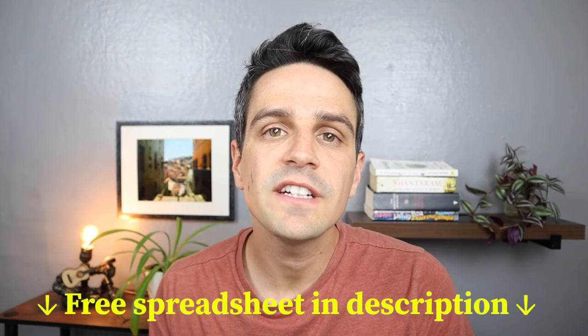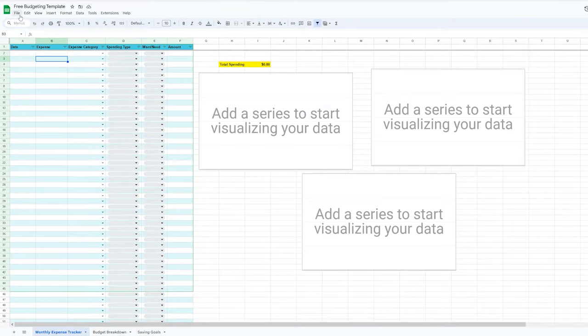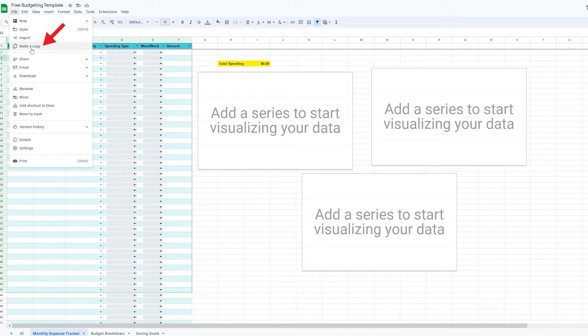The second thing you need to do is open the free spreadsheet. In the description there's a link to a free spreadsheet, and this is where we're going to input all of our expenses for the month. To make a copy, simply go to File and Make a Copy. And that is all you need to create your budget.